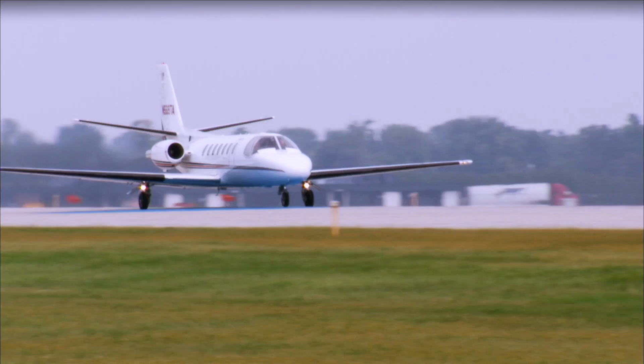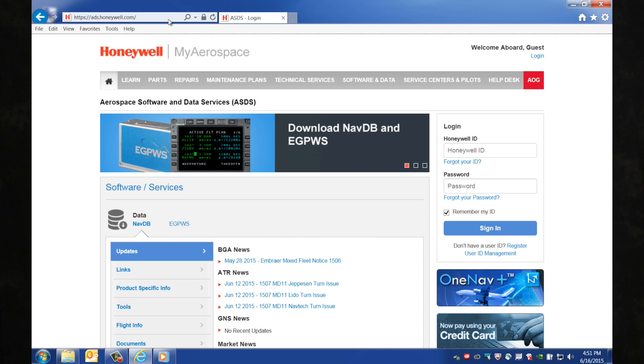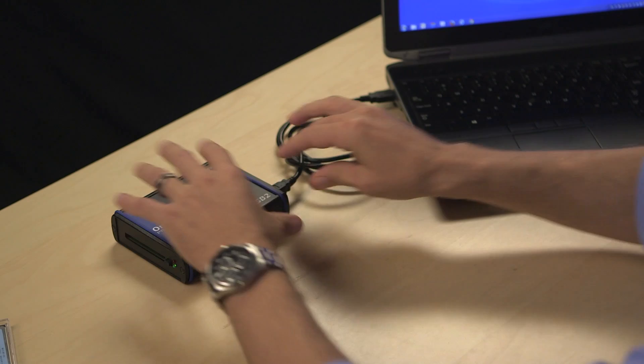Updating navigation databases on your GNS or HT equipped aircraft is easy with the Honeywell OneNavPlus software and the OmniDrive. OneNavPlus is used with the OmniDrive to first download navigation databases from the internet and then transfer the new databases to your aircraft. If you haven't performed an update, you'll need to first install OneNavPlus and set up the OmniDrive to work with your computer. Once this is done, you'll be ready to download a database and update your aircraft.